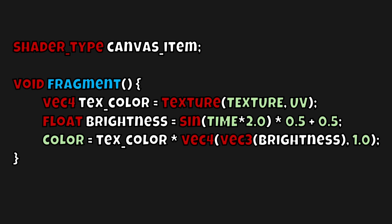Now first we have the shader type. The shader type will simply allow us to define that it's a canvas item. Now inside of this shader we can now define a function void fragment.